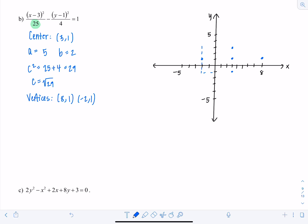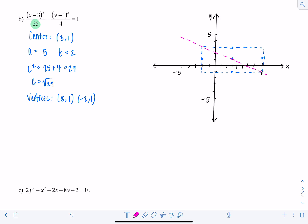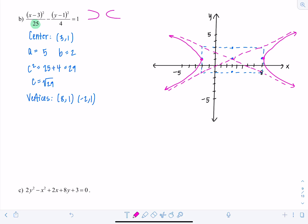Make the fundamental rectangle — not all books call it that, but we're going with it — and draw the diagonals as asymptotes. This hyperbola opens in the x direction. The vertices are at (8, 1) and (−2, 1). For the foci, move from center (3, 1) by ±√29 in the x coordinate. Since √29 is between 5 and 6, the foci are at (3 ± √29, 1).